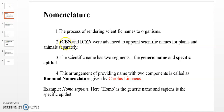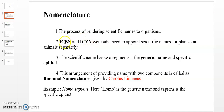ICBN stands for International Code of Botanical Nomenclature. ICZN refers to International Code of Zoological Nomenclature. These codes provide the set of rules for assigning scientific names to plants and animals respectively.